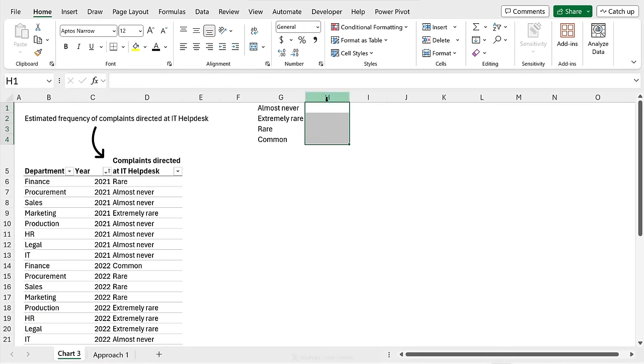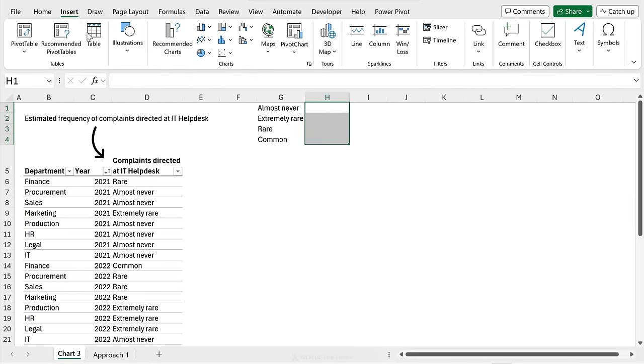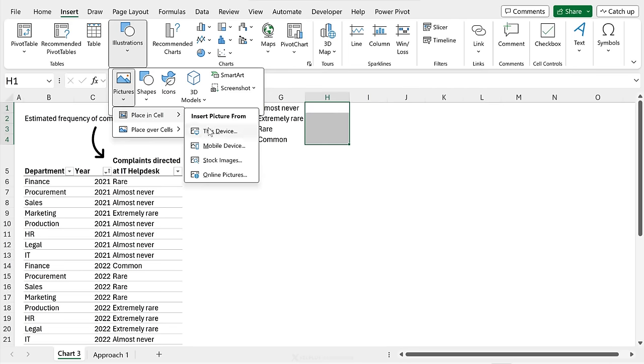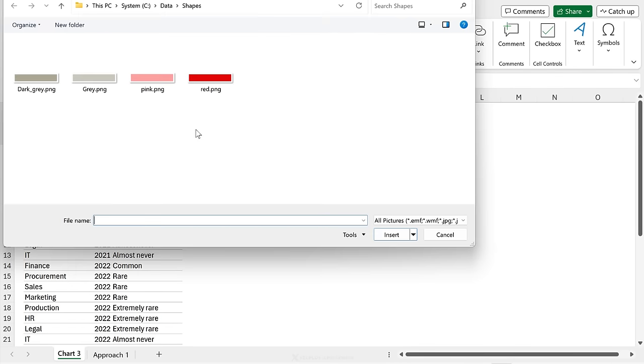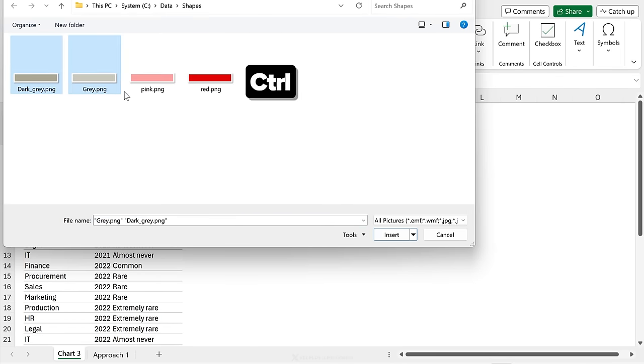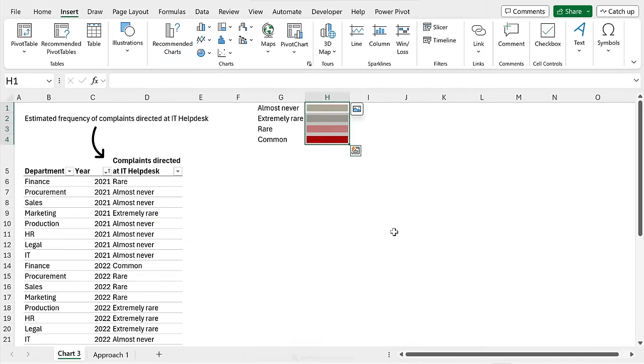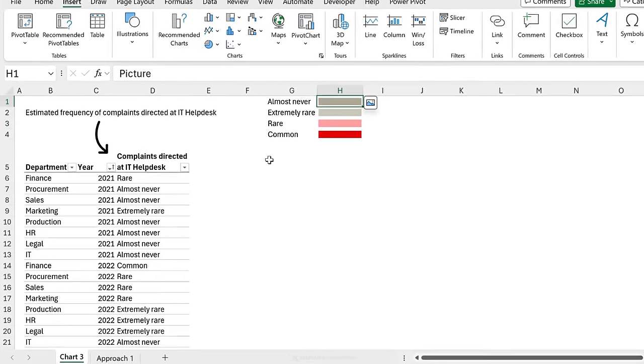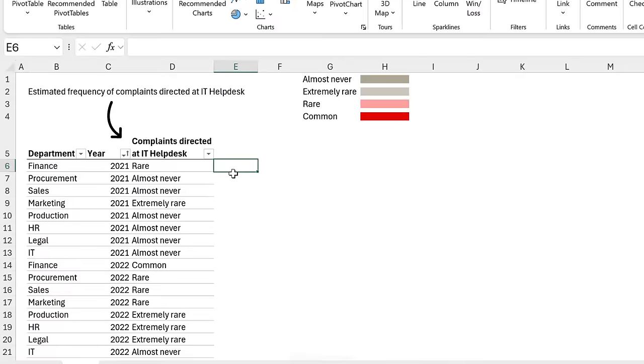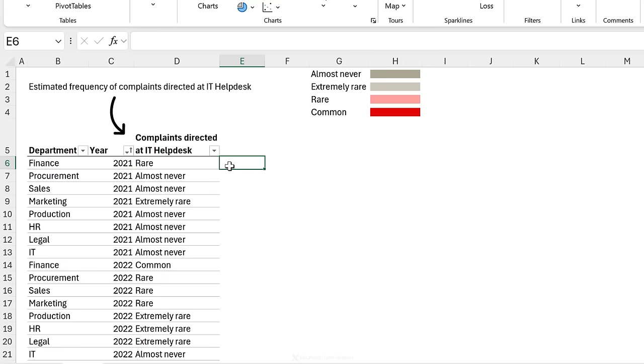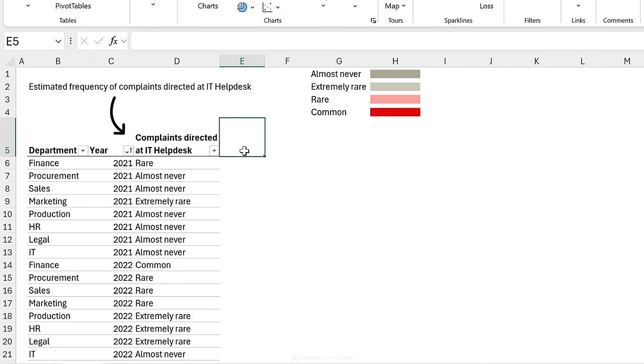Next, I'm going to go to Excel, select these cells, go to insert, illustrations, pictures, place in cell, this device. These are my different shapes. Hold down control, select all of them and click on insert. So now that I have them here, I'm going to bring them and include them as a part of my table so that if a frequency is rare, I want to see the picture.